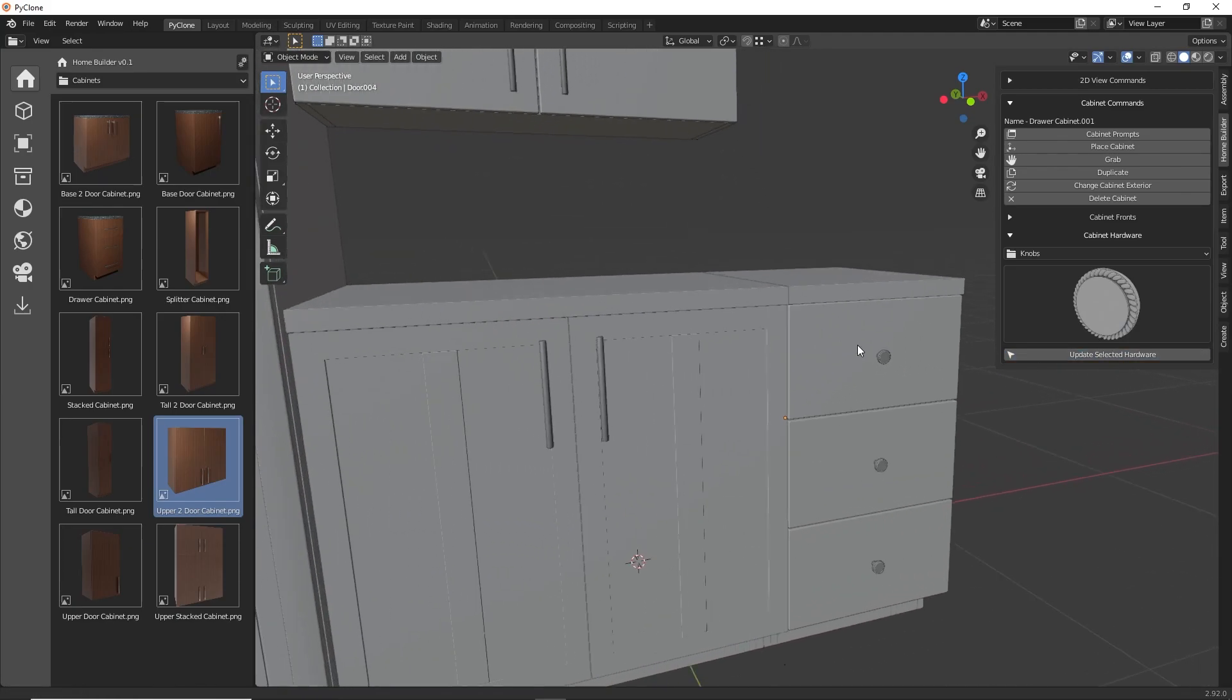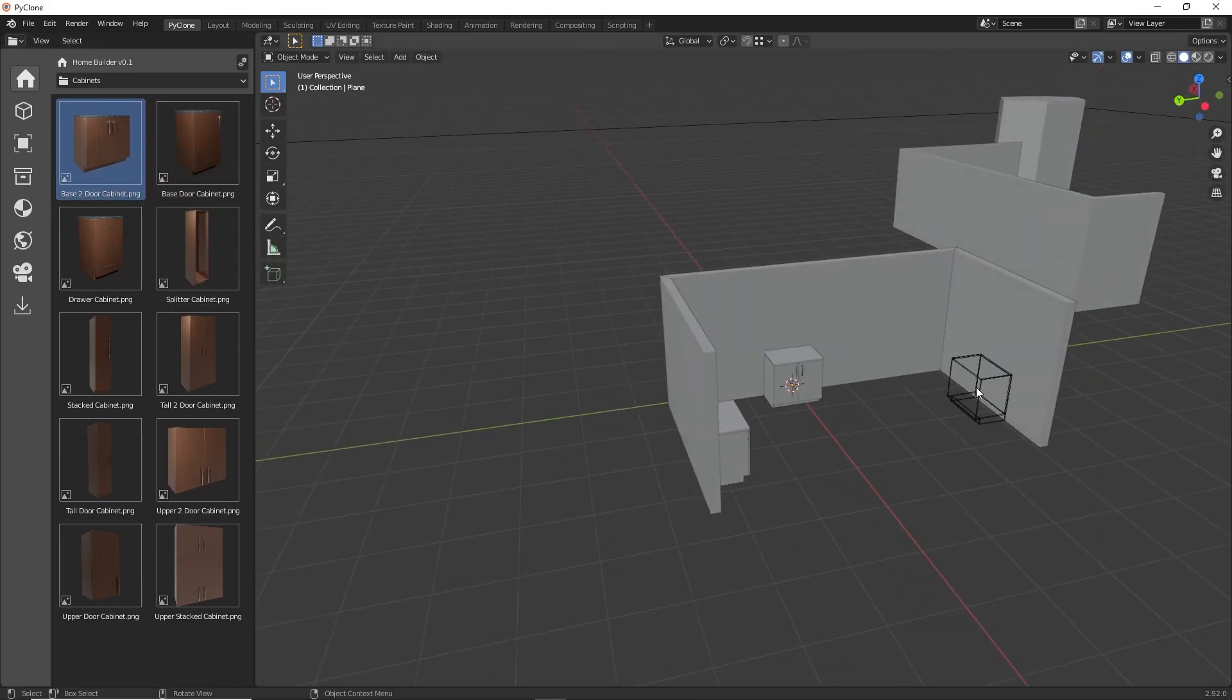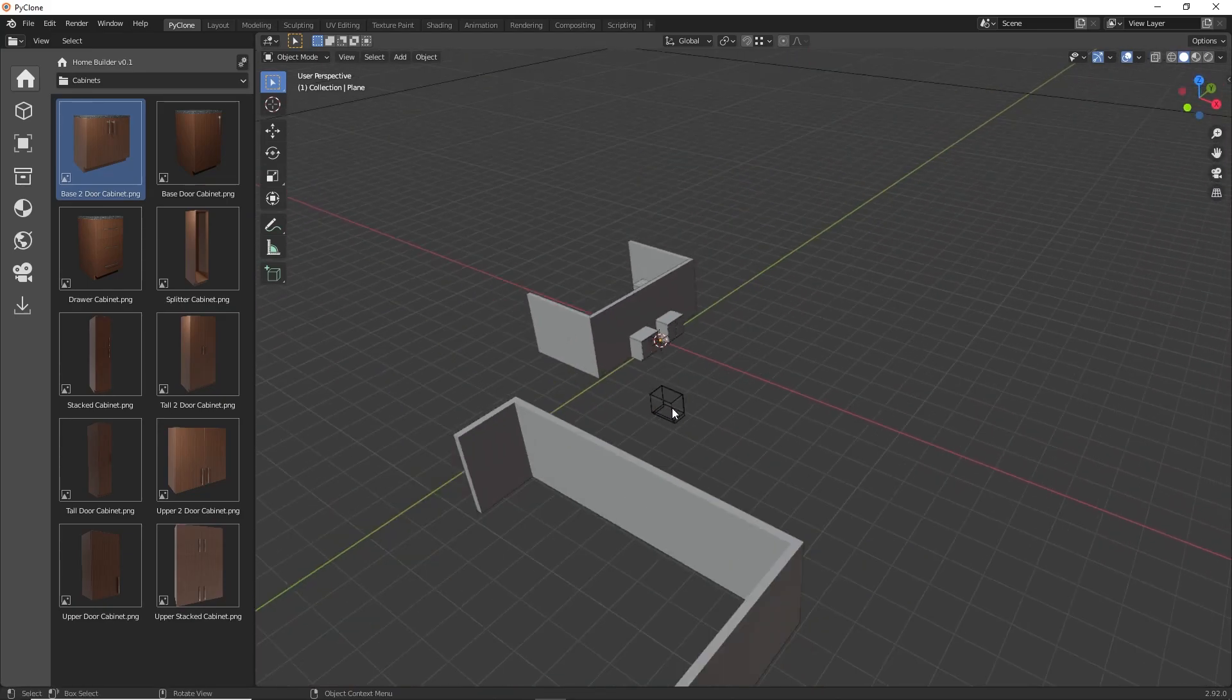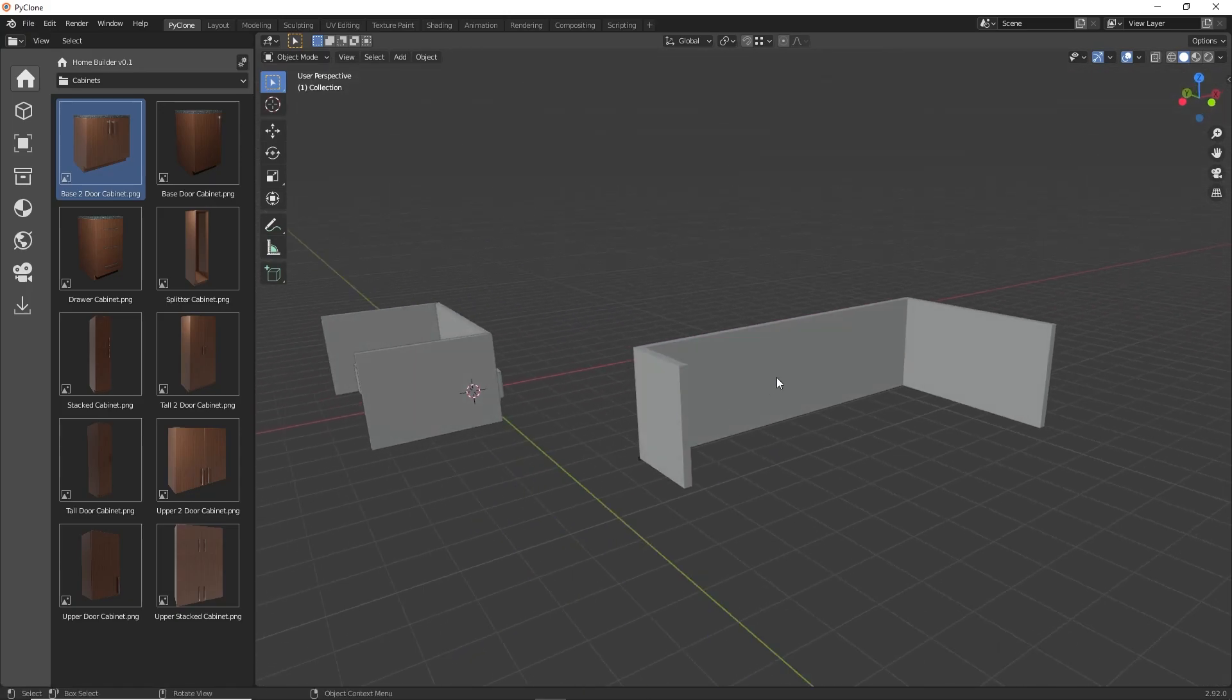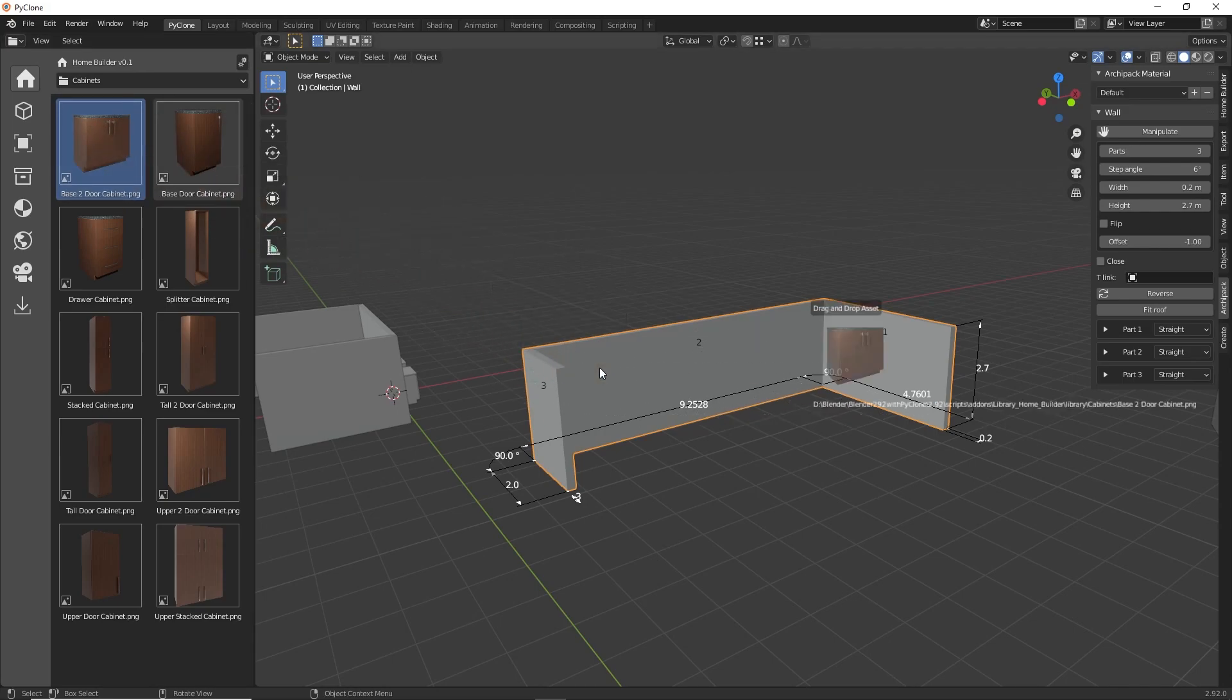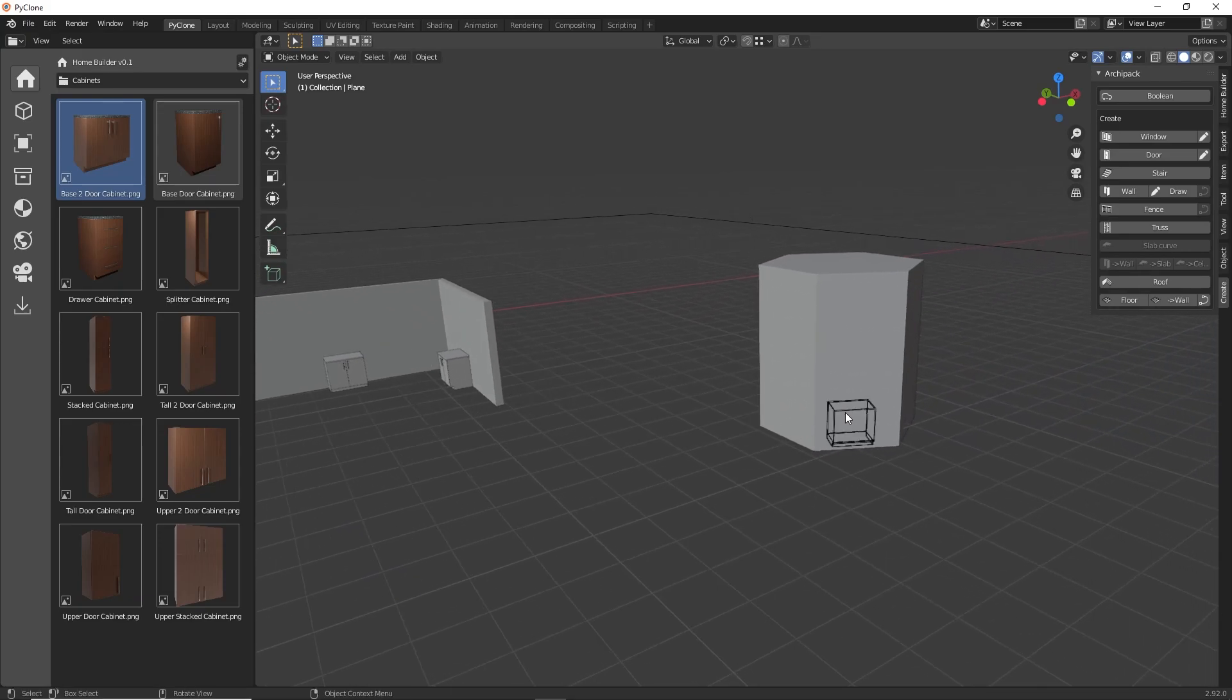The cabinet placement functionality was also improved. The placement is now recursive, allowing you to continually place cabinets until you exit the command. You can also place cabinets on the back side of walls, and they align to any vertical mesh, allowing you to place cabinets on any mesh, including Archipack walls or any primitive object. This was an improvement that was developed by someone in the community, so thank you so much for that.